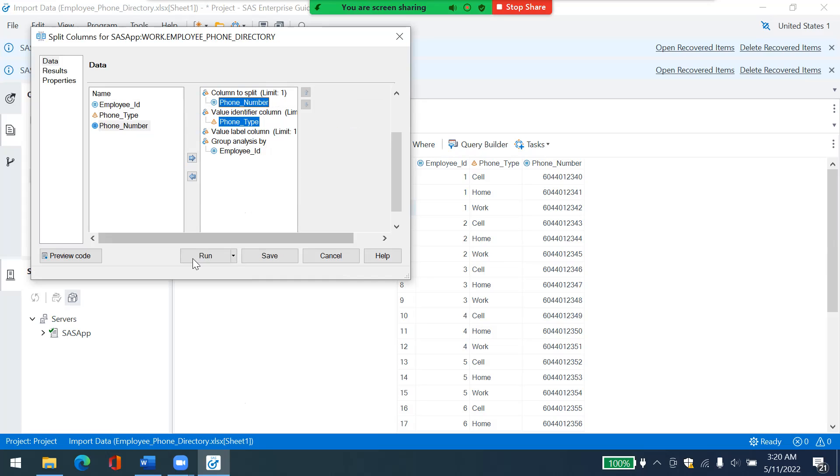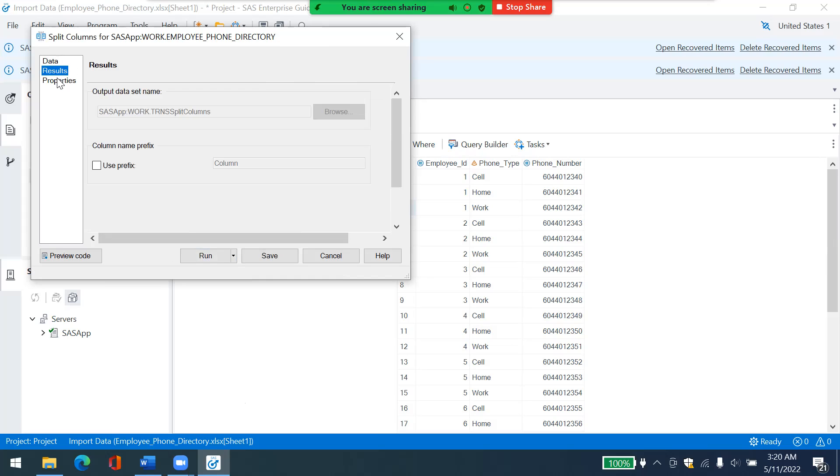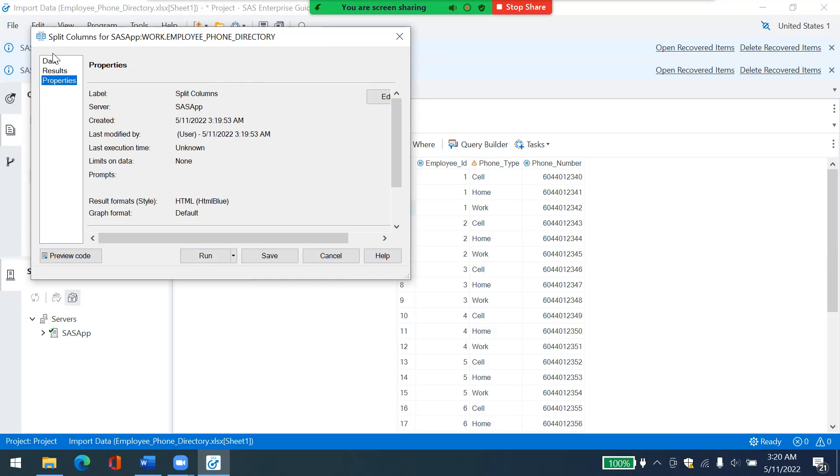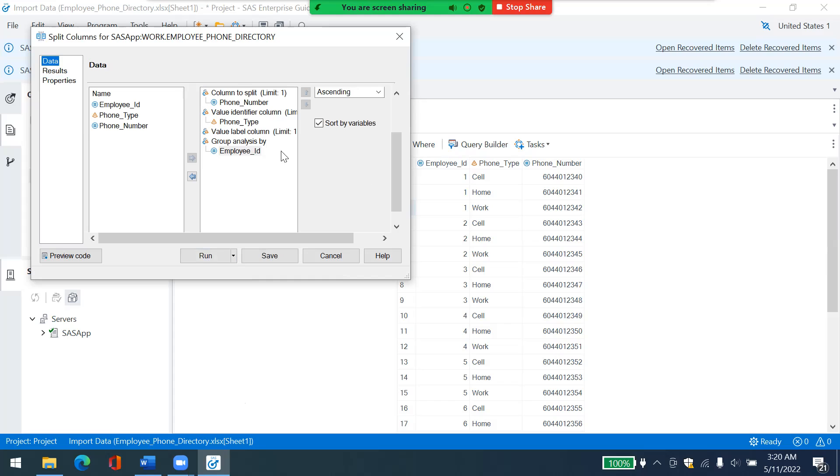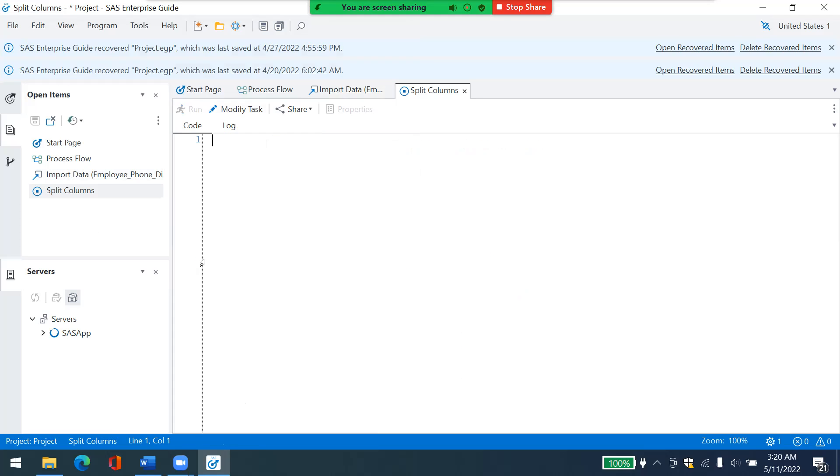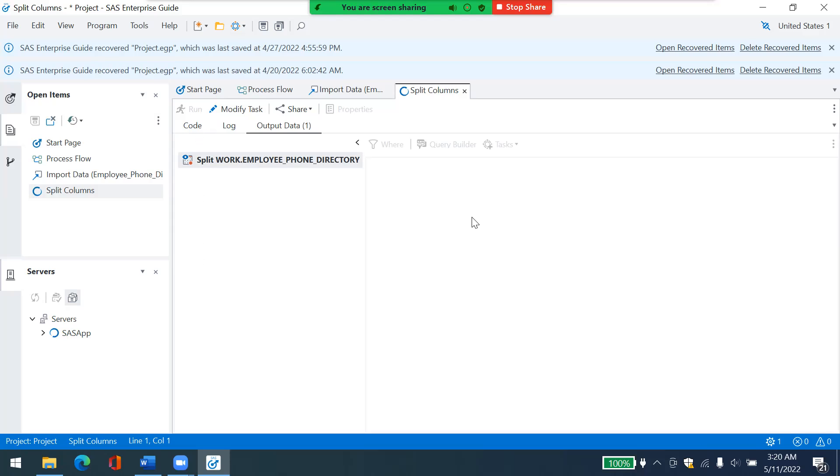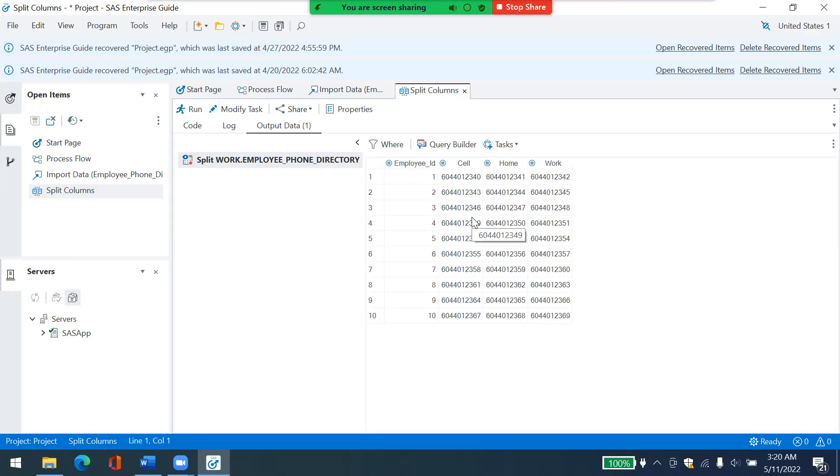And after that, I do not need to change anything else here. So let's just use this setting and click on run. And SAS is splitting that column for me. I will be patient again.